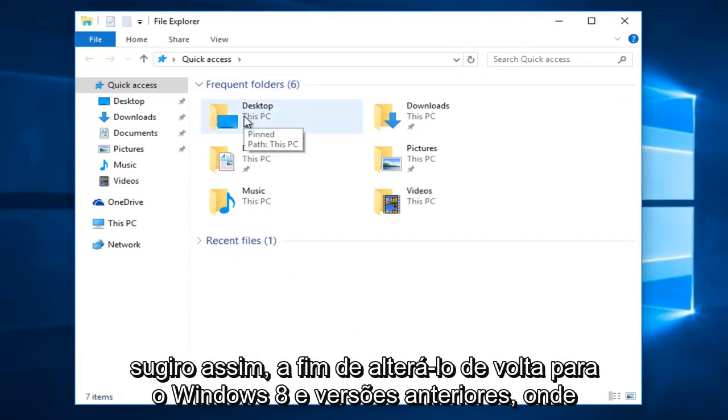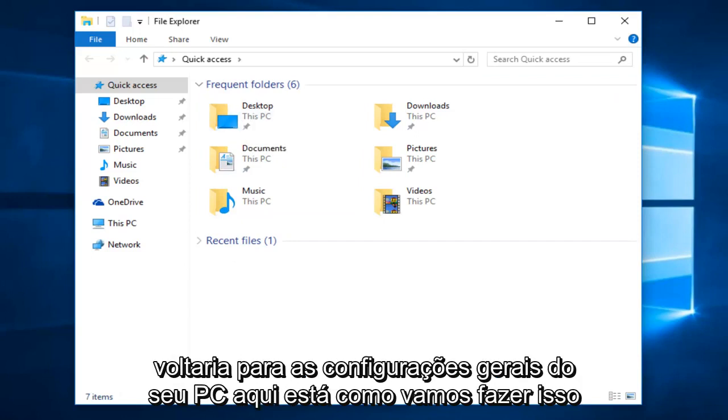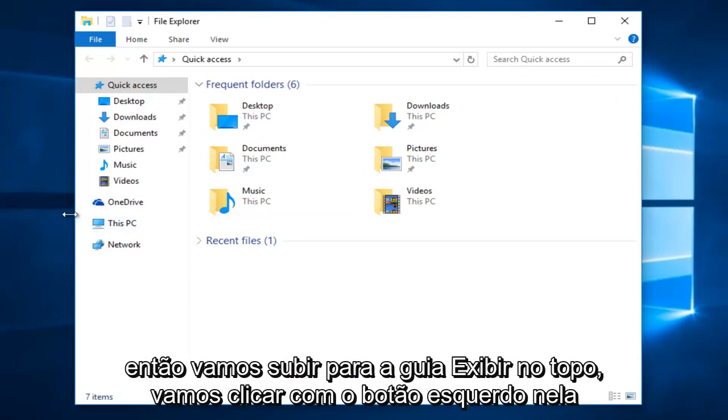So in order to change it back to Windows 8 and earlier versions, where it would just go back to your general PC settings, here's how we're going to do it.